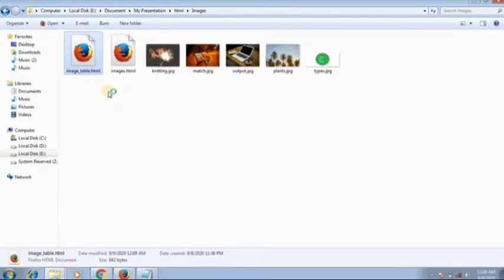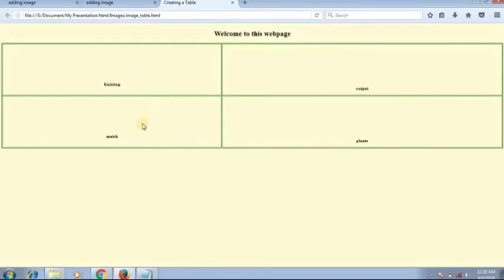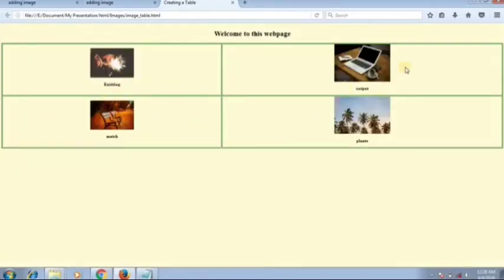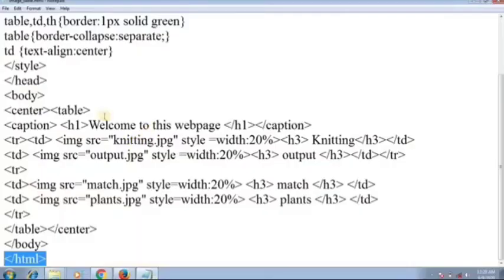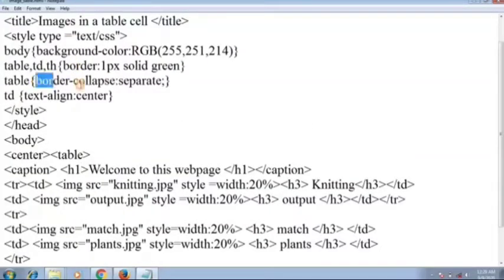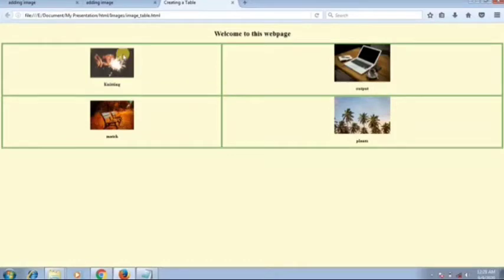Now open in Mozilla Firefox or any other browser. The images have loaded and the table is created. You can see the border-collapse effect — the lines between cells are merged into single lines. Each table row and table data cell contains an inserted image.